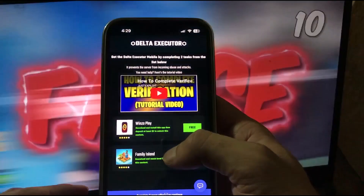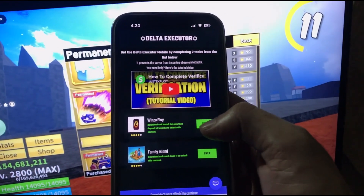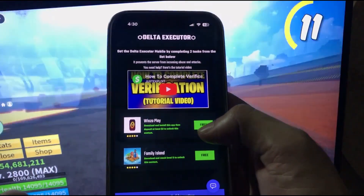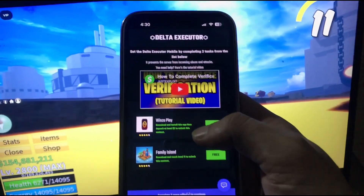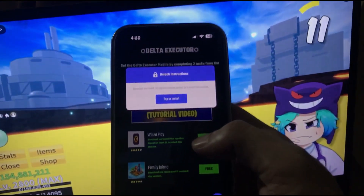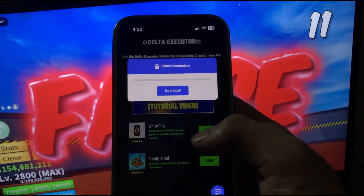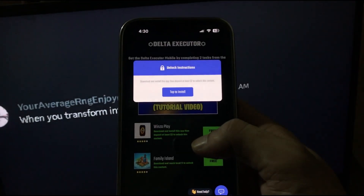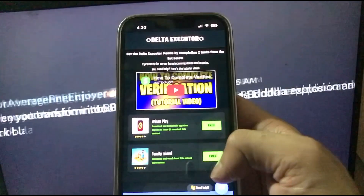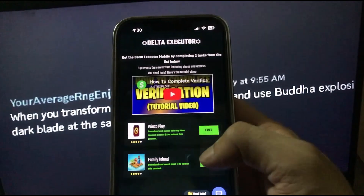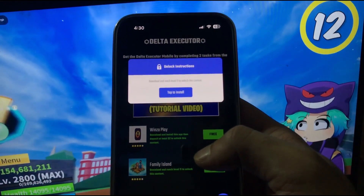The instructions on how to complete the verification process are given here. For example, Invinzo requires you to download and install the app, then deposit at least two dollars to unlock the content. Another task is Family Airline.